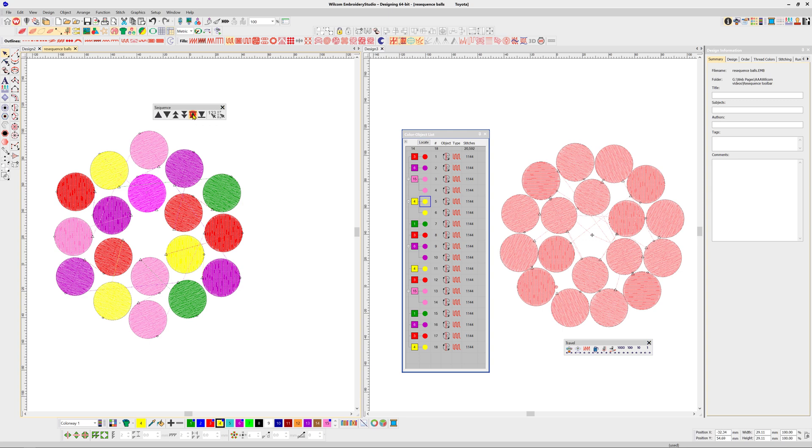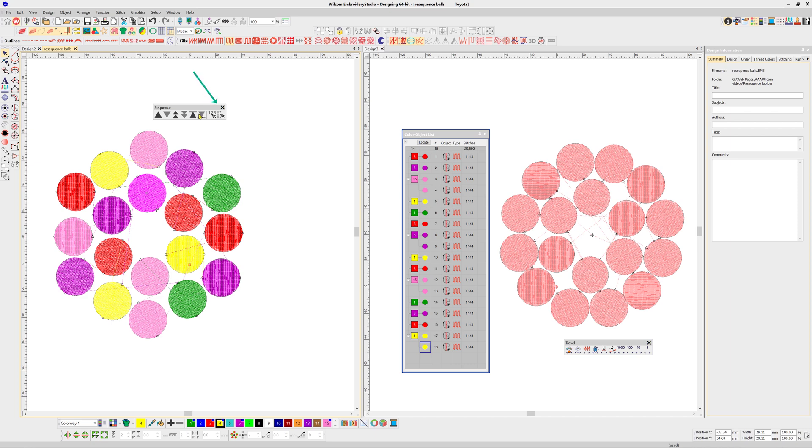3. To move the object to the beginning or end of the design. 4. To re-sort by number. 5. To re-sort by color.